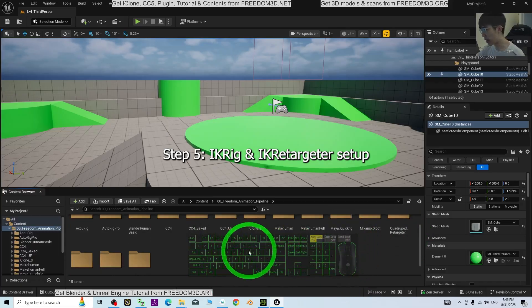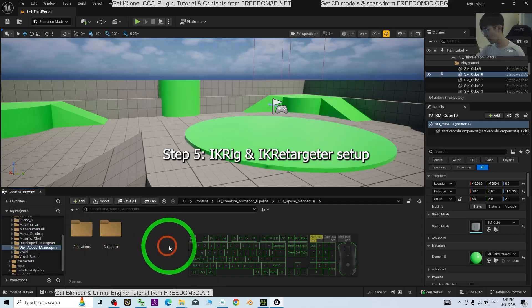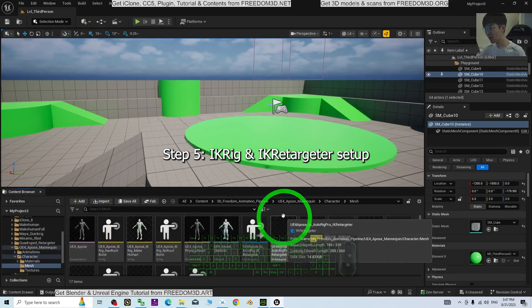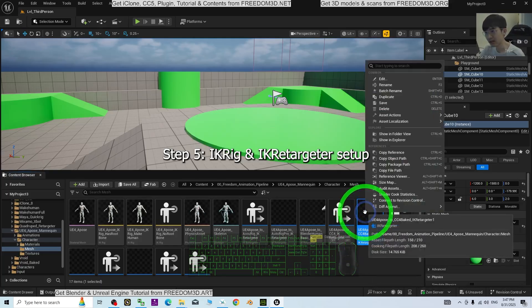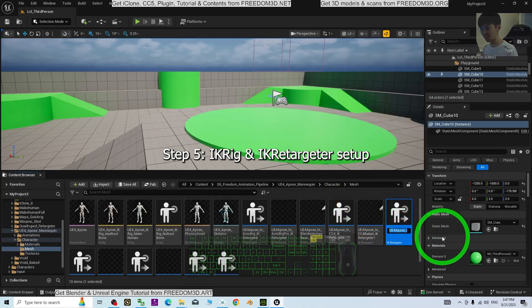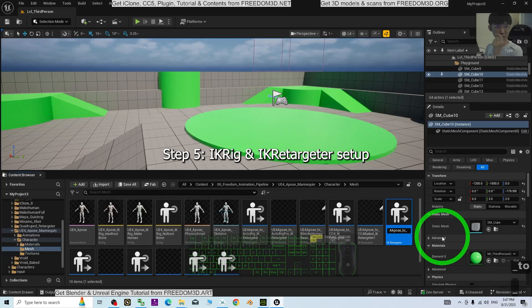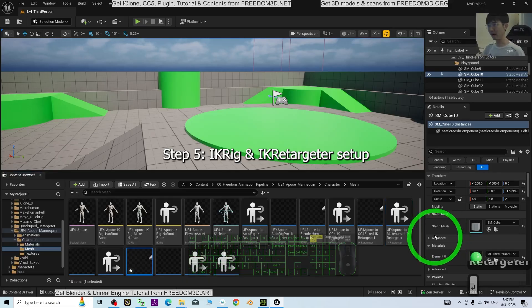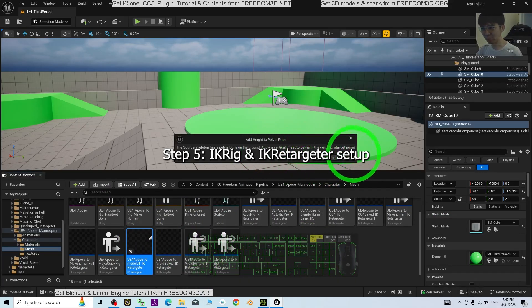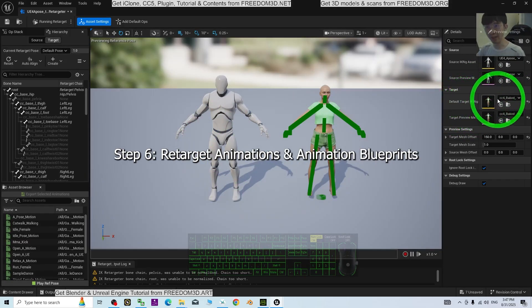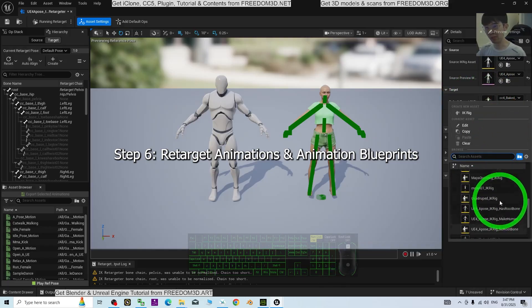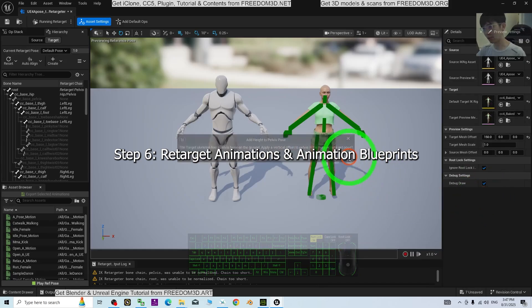Go back to the Freedom Animation Pipeline content folder and open the 'UE4A_Post_Mannequin' folder. Double-click into Character > Mesh and search for 'UE4A_Post_to_CC4_Big_IK_Retargeter'. Right-click it, duplicate it, and rename it as 'UE4A_Post_to_Model01_IK_Retargeter'. Double-click it, set Apply Offset to No, and for the target IK Rig choose the 'Model01_IK_Rig' you just created, then select No.